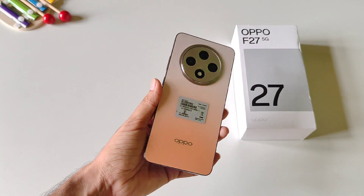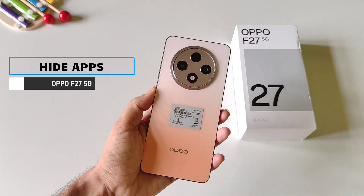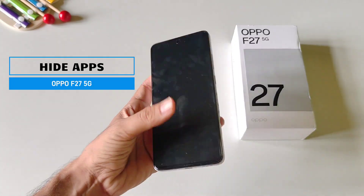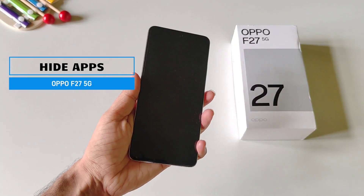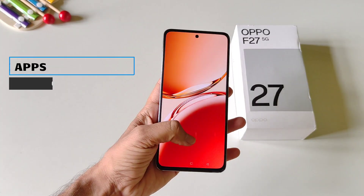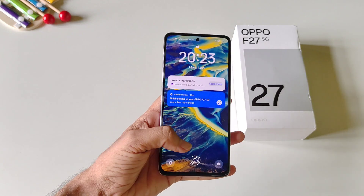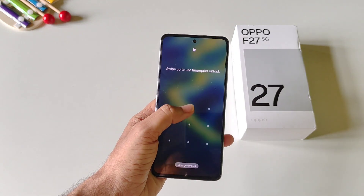This is the Oppo F27 5G smartphone. If you want to hide your apps on this phone, then this is the video for you. Simply follow these steps.